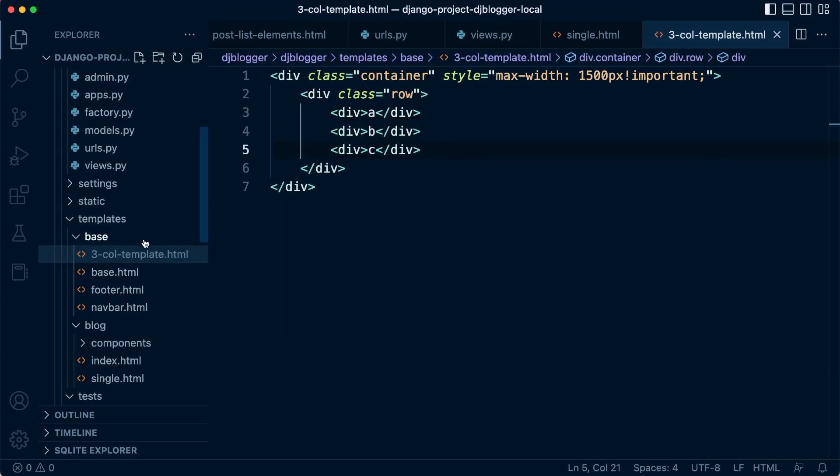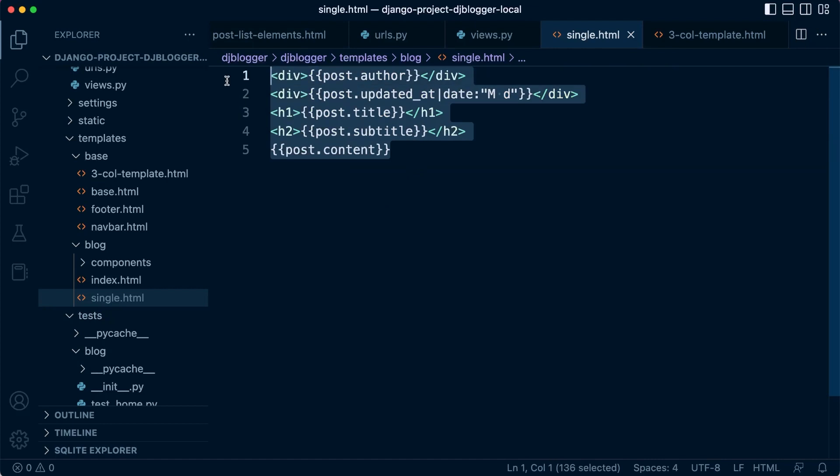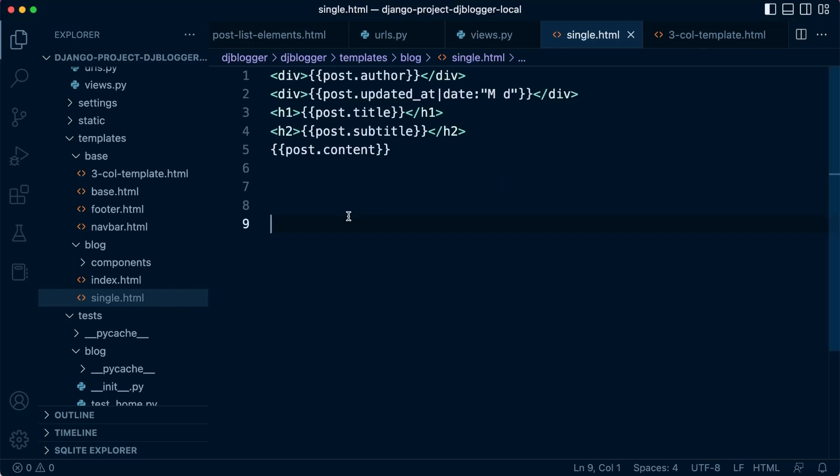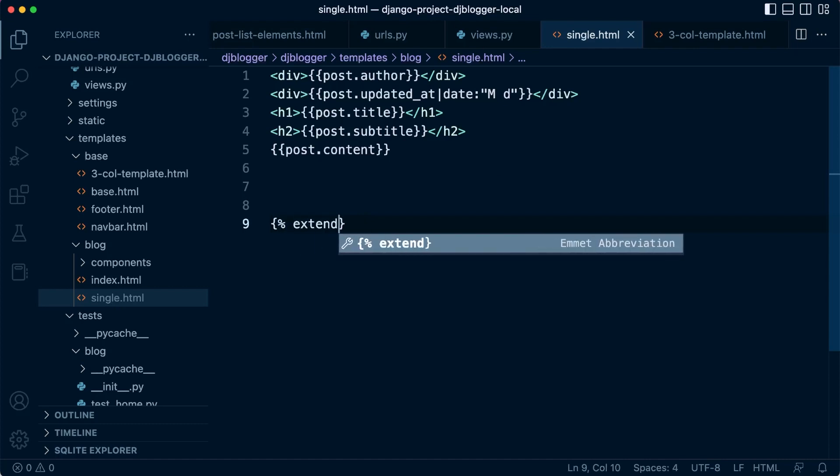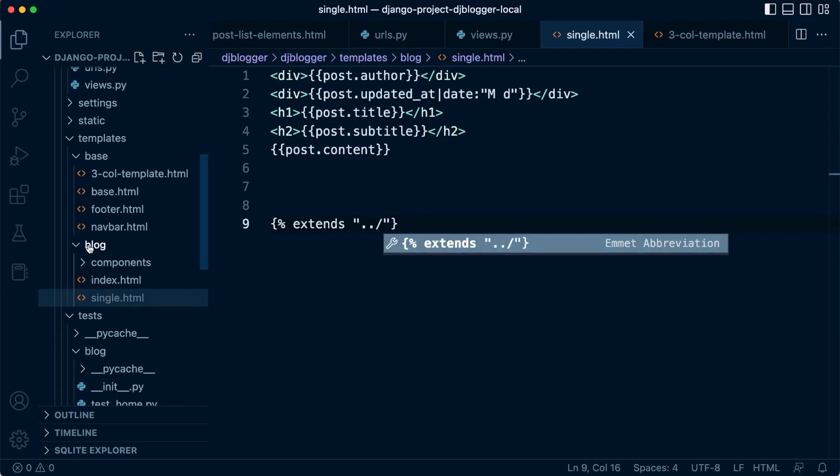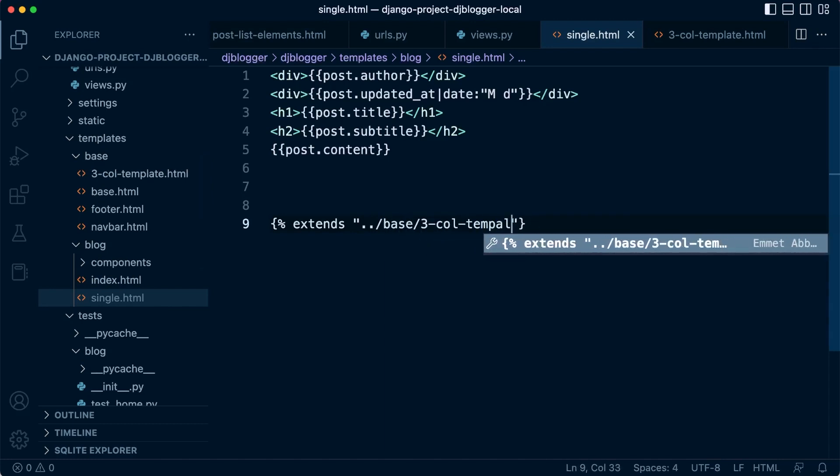Let's now include that into our new single page so everything is nicely connected. Let's go down here in our single page. We just need to include that in. Up the top, it's going to be an extend, apologies. Extends, of course, that needs to be at the very top. Extends dot dot slash, so we need to come out of the blog here, and now we're inside the templates directory. So we then need to go into base slash and then three-coal-template.html.